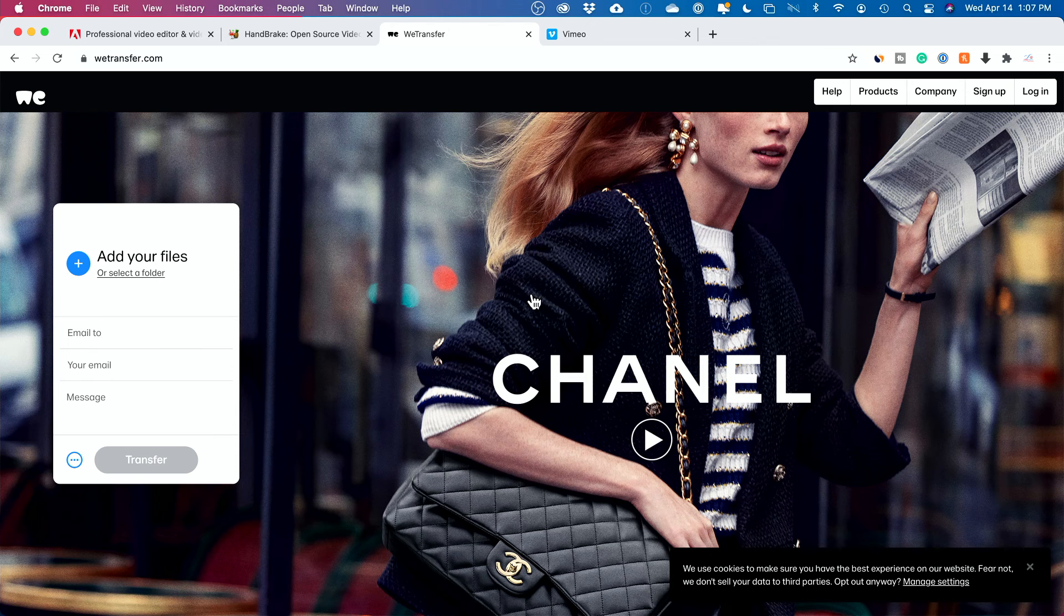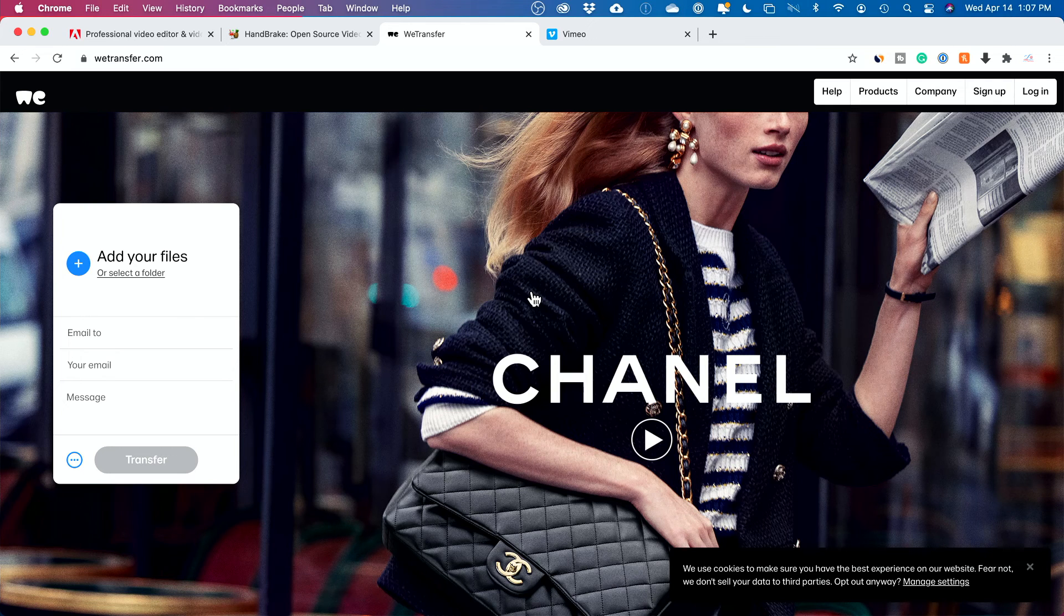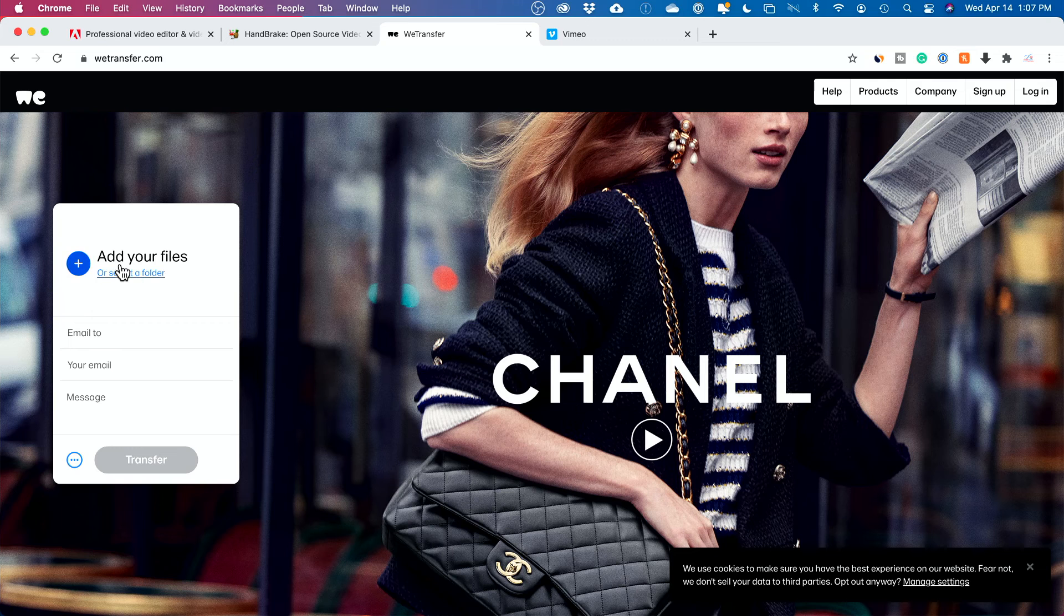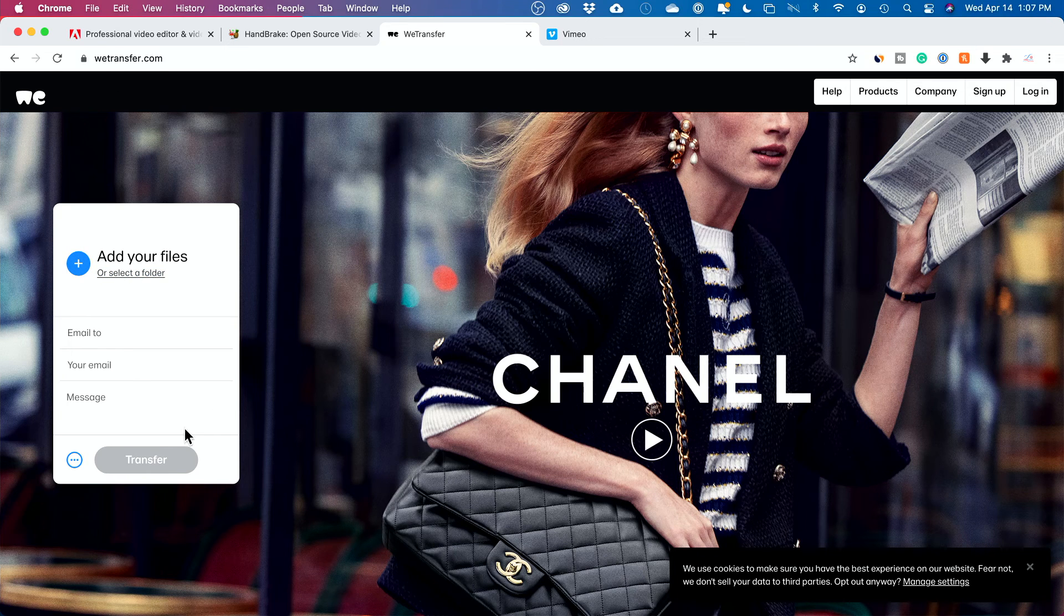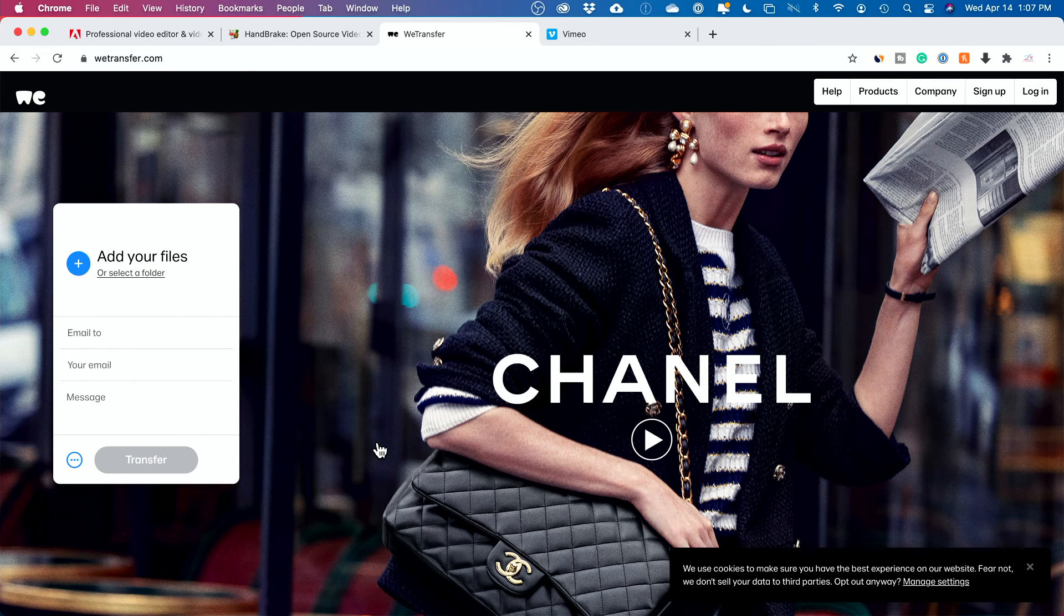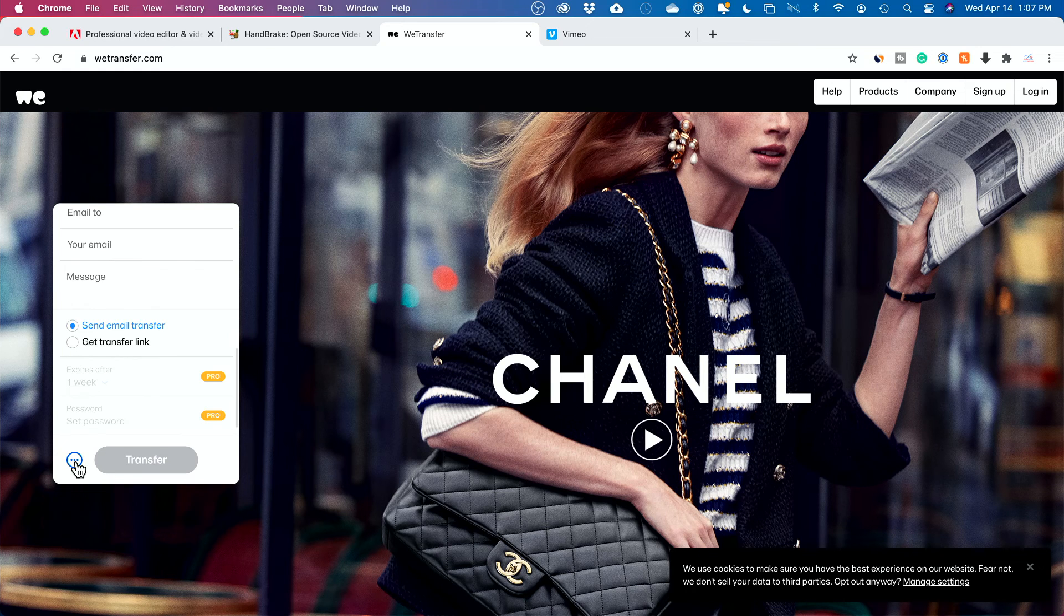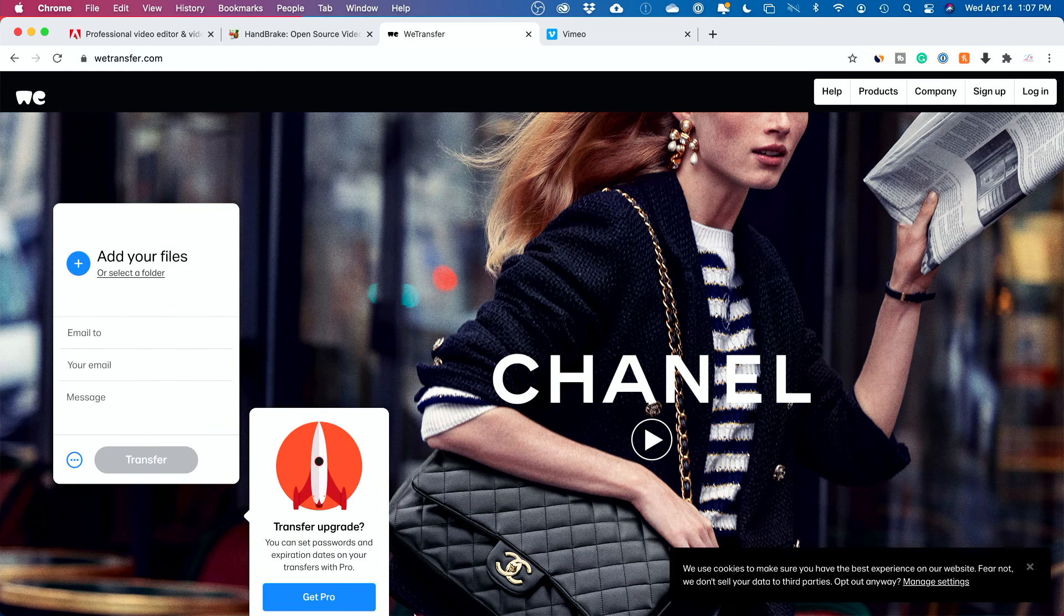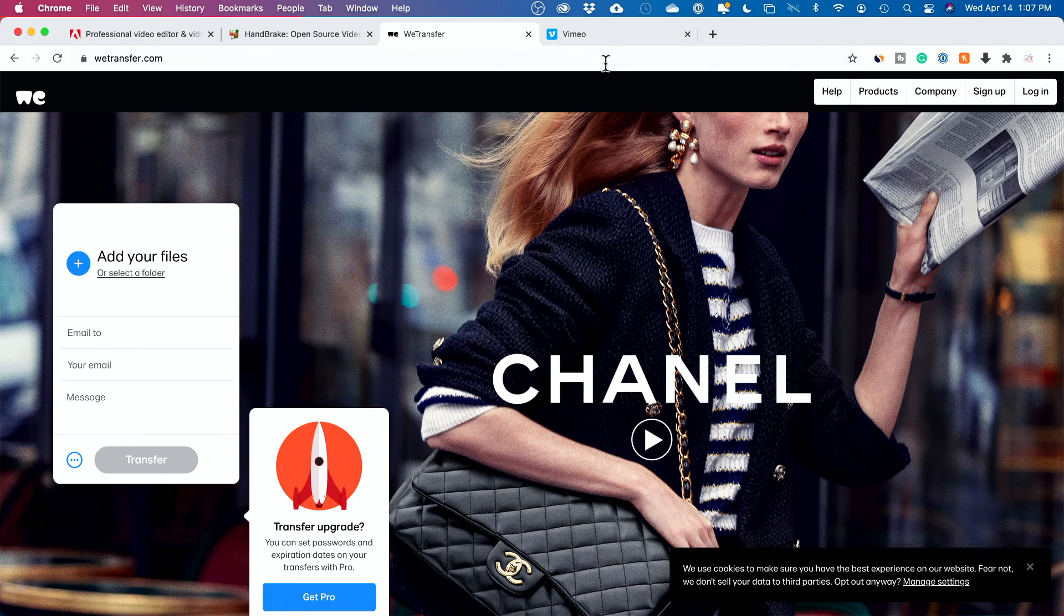And to send this to people, once you compress it enough without losing quality, you could go ahead and use this website, WeTransfer.com. It lets you do up to two gigabytes, I believe, for completely for free on here. So you could go ahead and use this option here. And you could transfer with the pro option if you need more space.